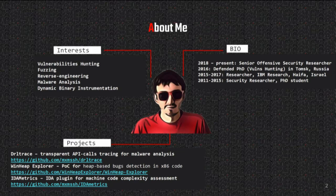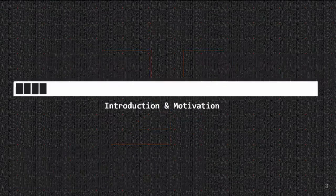One day I got an idea: why not try to search for bugs in malware? It sounds like a crazy idea, but my good friend Jonathan Brossard, who actually inspired me to present this talk, was excited.